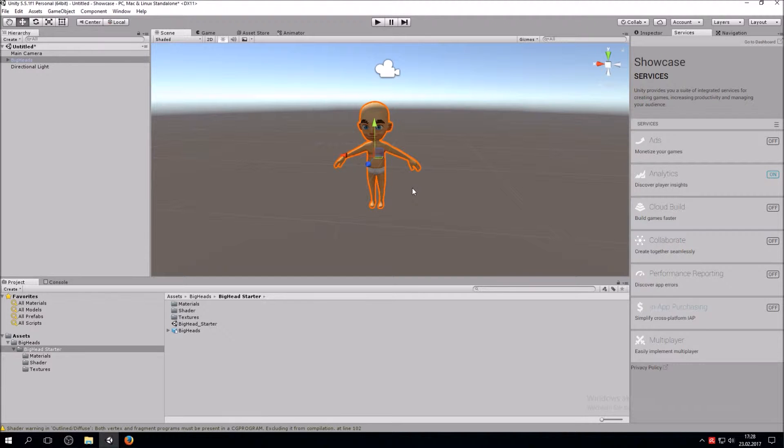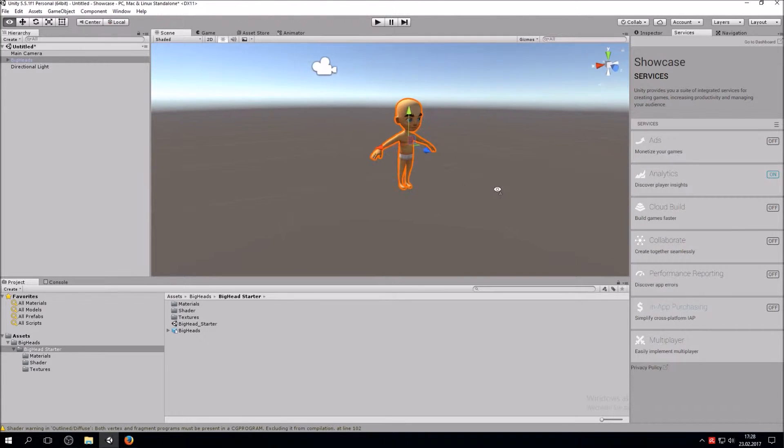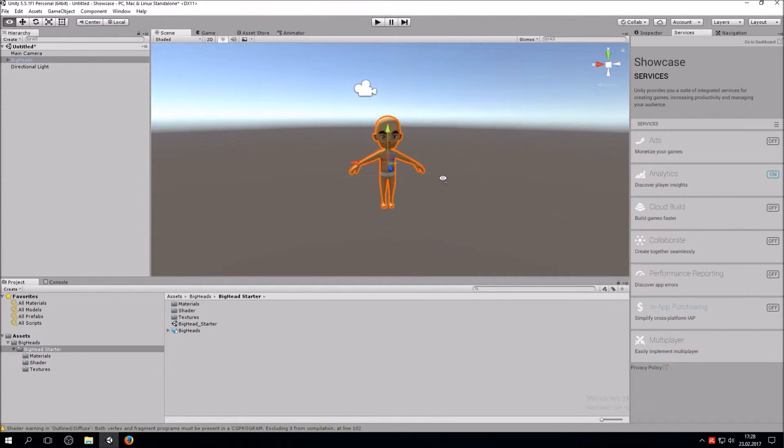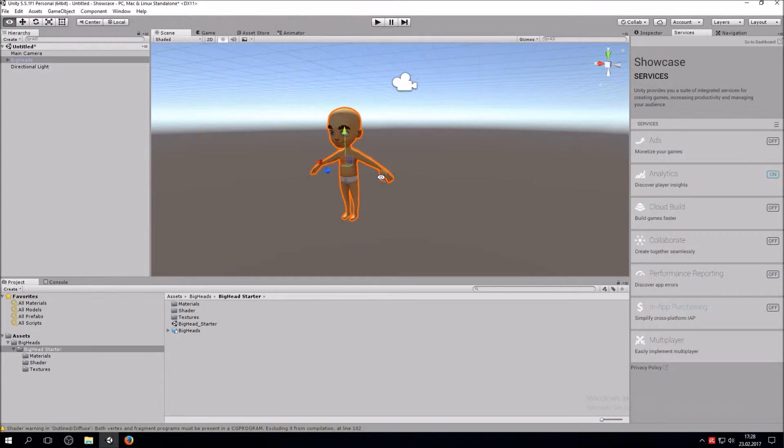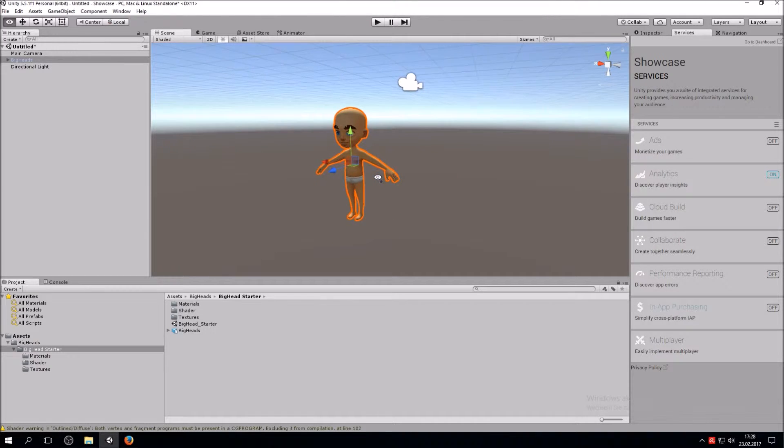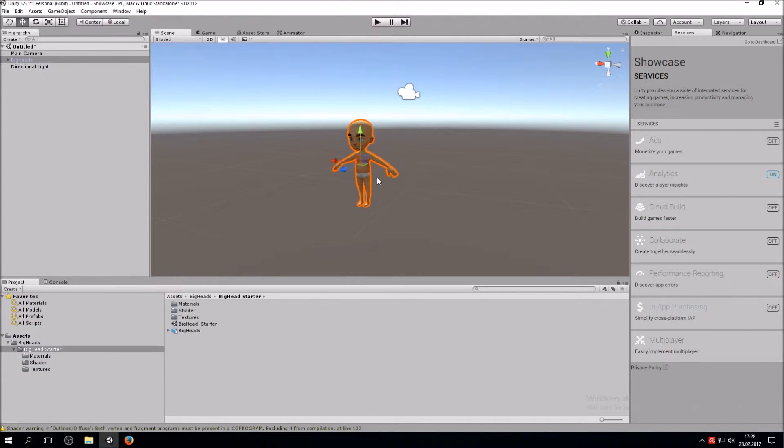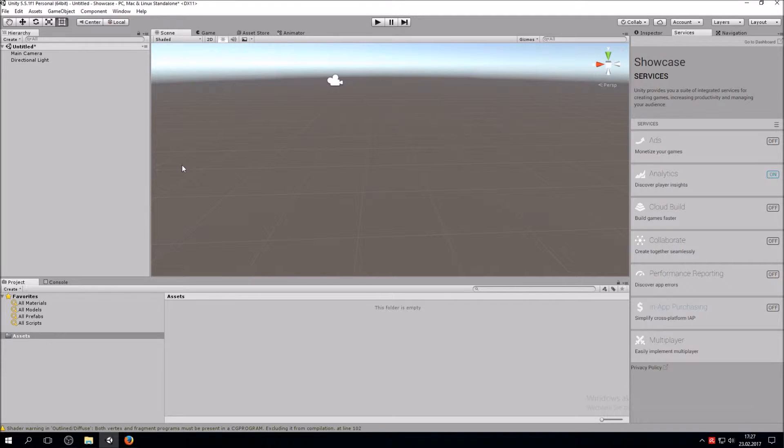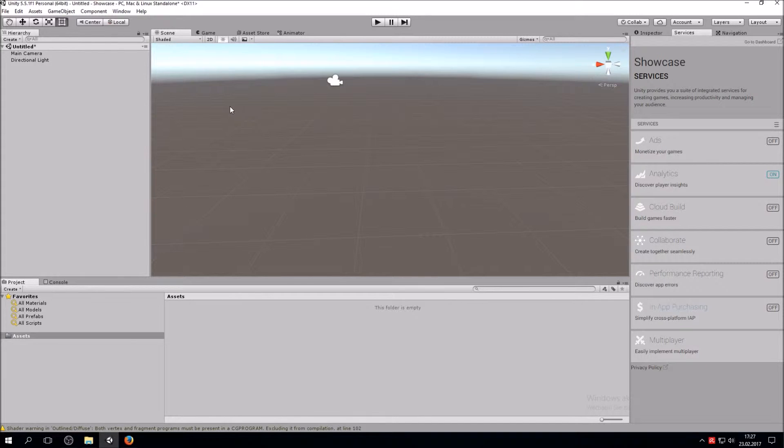So what we are going to do today is import a character from the Asset Store inside our scene. Check it out. We are in our new project that we just created, and this is basically the standard setup that you get whenever you open a new project.